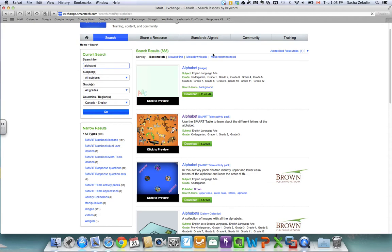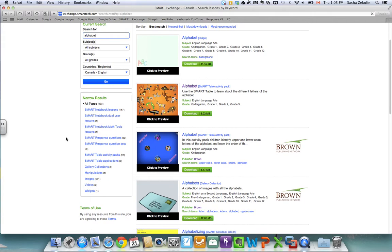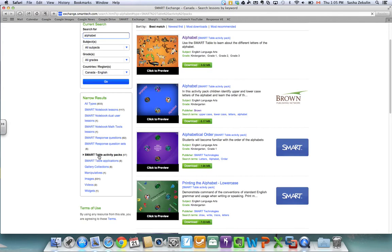So I can see that my first hit actually is an image so if you look in brackets next to the title you can see what type of file has been populated. So I only want to see the Smart Table lessons or activity packs. So over here on the left hand side says narrow results. So I want to come here and click Smart Table activity packs and there are 97 of them.